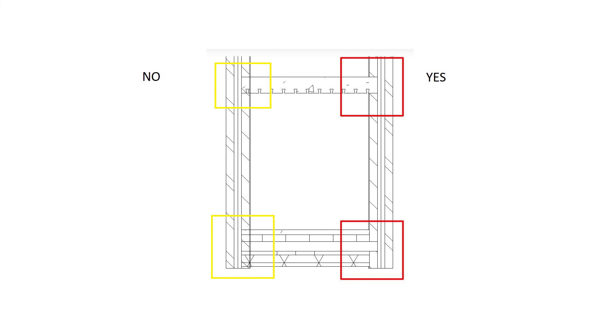On the right hand side you can see what happens if you select yes, and if you select no, you can see on the left hand side what will happen.